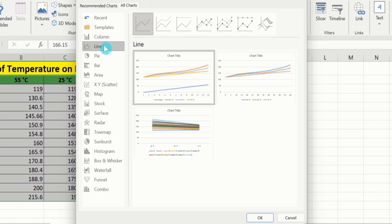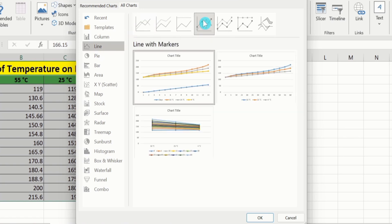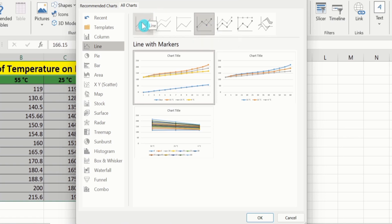Now, you will find two options. The first one is the line graph without marker, and the second one is the line graph with marker. You can choose any of these options. I want to insert a line graph with marker, so I will choose this option. If you are interested to insert a line graph without marker, you can choose that option.